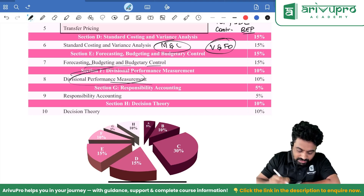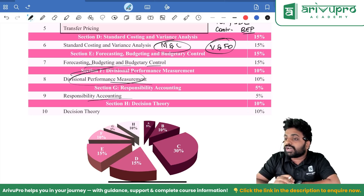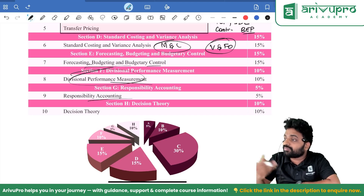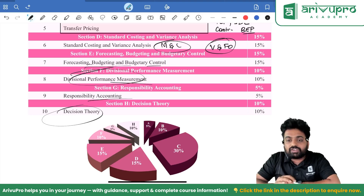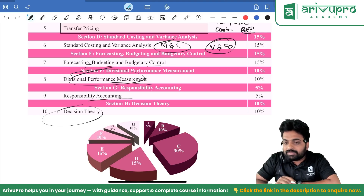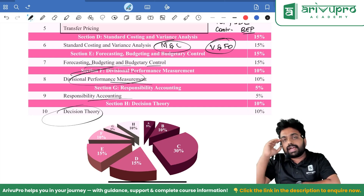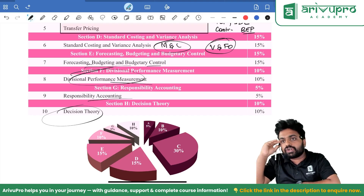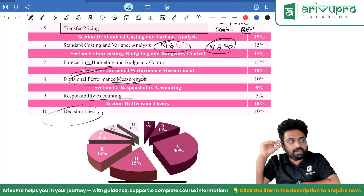From divisional performance management and responsibility accounting, the theory questions from past years — see and go through them once. Majorly they might ask: what are the different centers and how is each different from the others? For decision theory, uncertainty-based questions — minimax, maximin, Laplace, Hurwicz — all those things are there and might come.